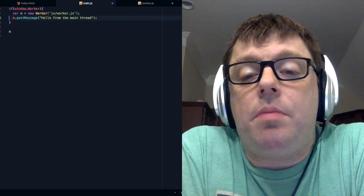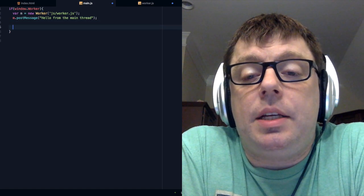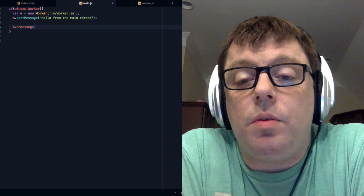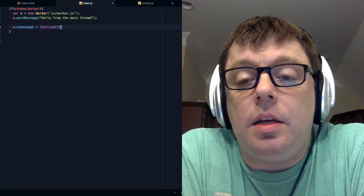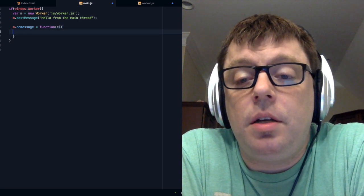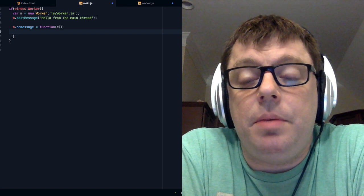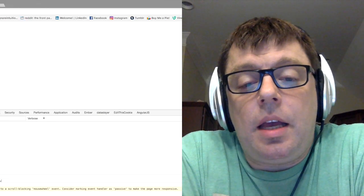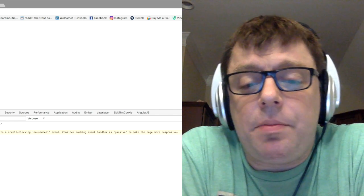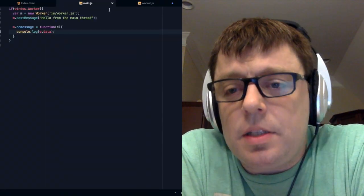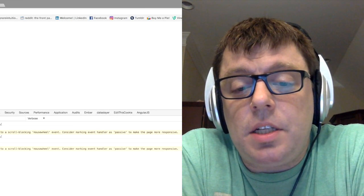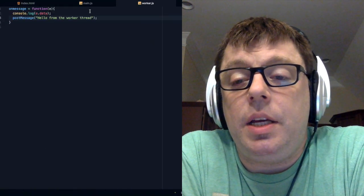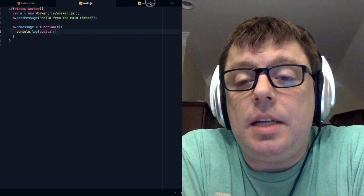Now we want to add an onMessage into our main thread as well. We're going to do that within the conditional statement so it doesn't execute on browsers that don't support the worker object. We're going to reference the 'm' object since this is running within the global scope of the window, not within the scope of the thread. We pass 'e' to the function and console log the data being sent back. After saving and refreshing, we get both messages — 'hello from the main thread' and 'hello from the worker thread' — confirming that communication between the two threads is working.